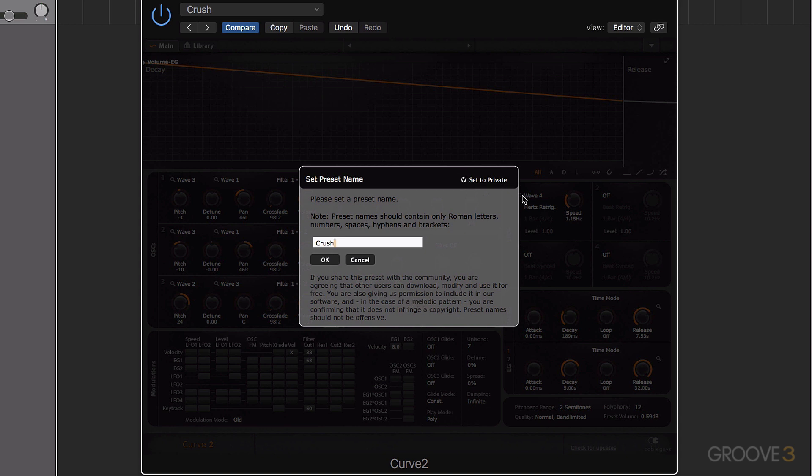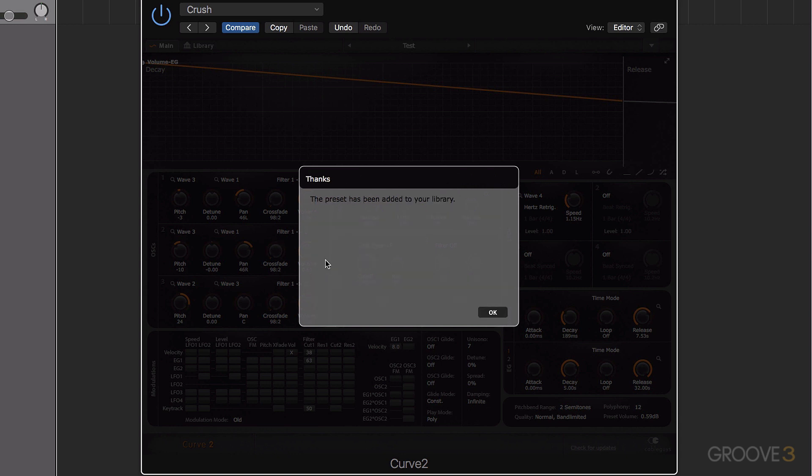Now if it's not set to private, that means we're allowing it to be uploaded into the community and used by other people. You can read that there. It says they can include it in the software. In the case of melodic patterns, can't infringe copyright and it can't have an offensive name. So I'll stick with test. I'm going to set it to private because I don't want this to be shared with the community. Click OK.